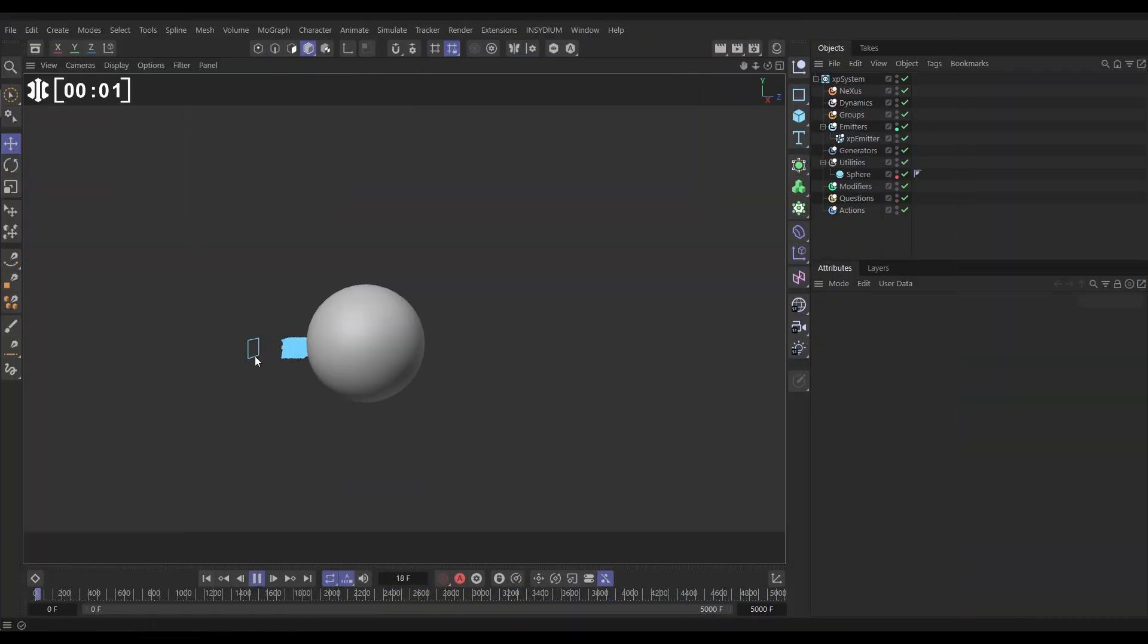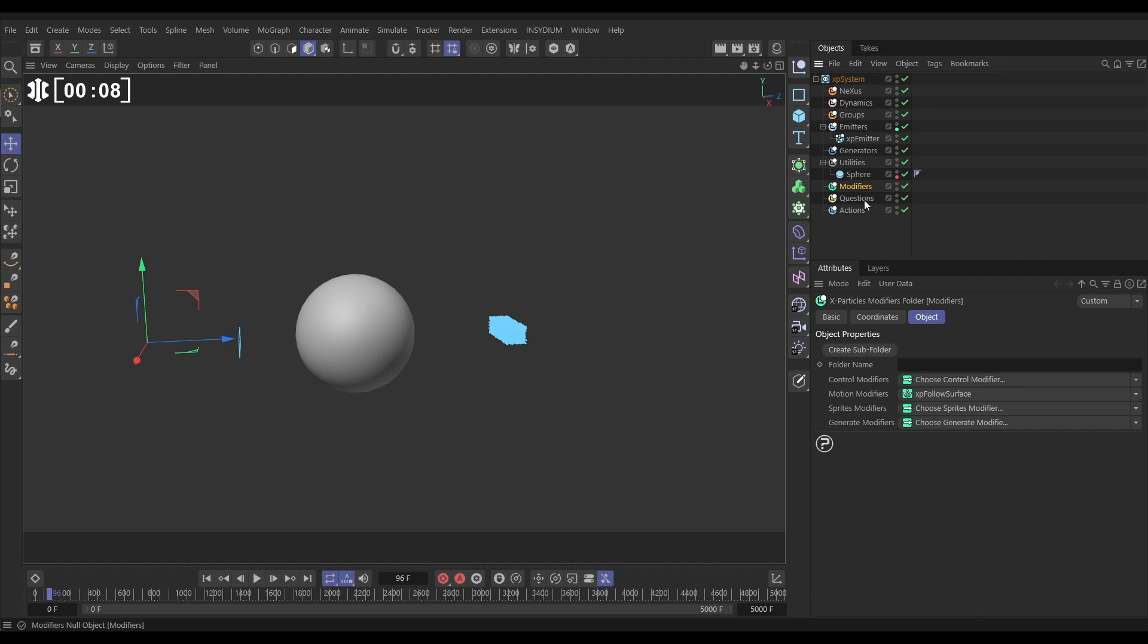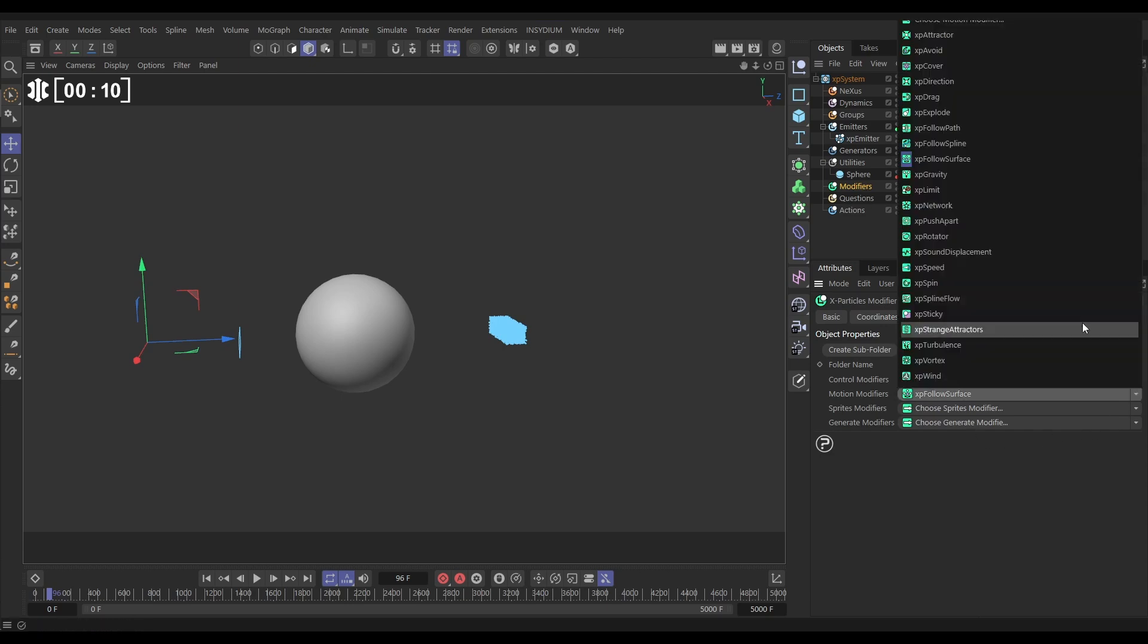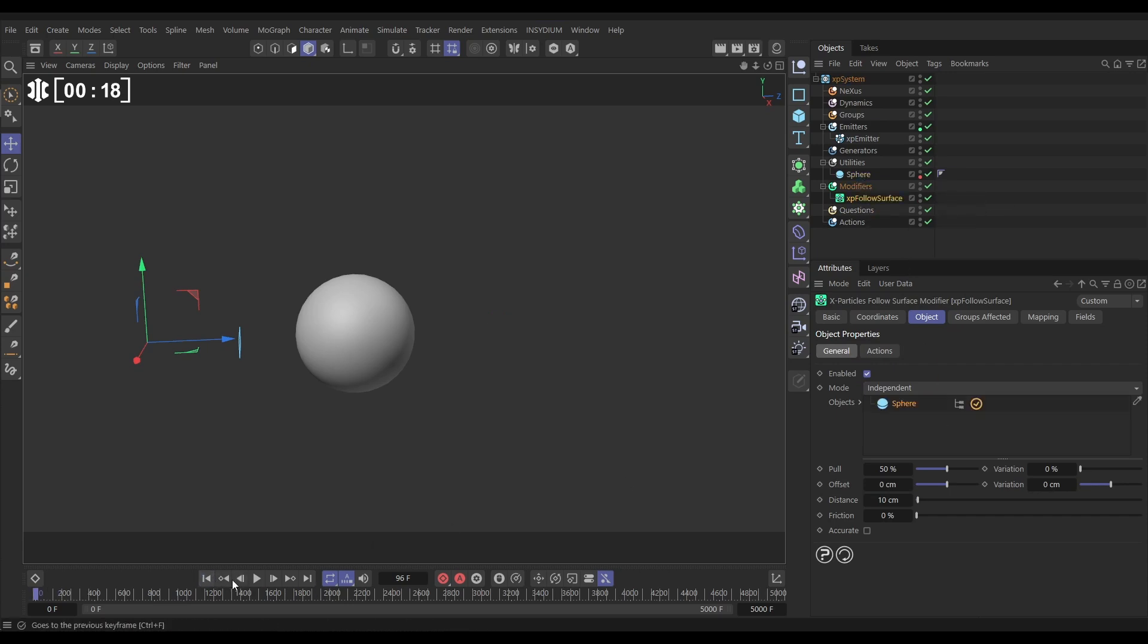In our scene then we have an emitter and a sphere and the particles are just going straight through it. So let's get them going around the surface. We'll go to modifiers, it's an X-Particles one, this motion modifiers XP follow surface. This requires some geometry so let's drag in our sphere, leave it on default. We'll just make that sphere invisible and yet look, the particles are going round.